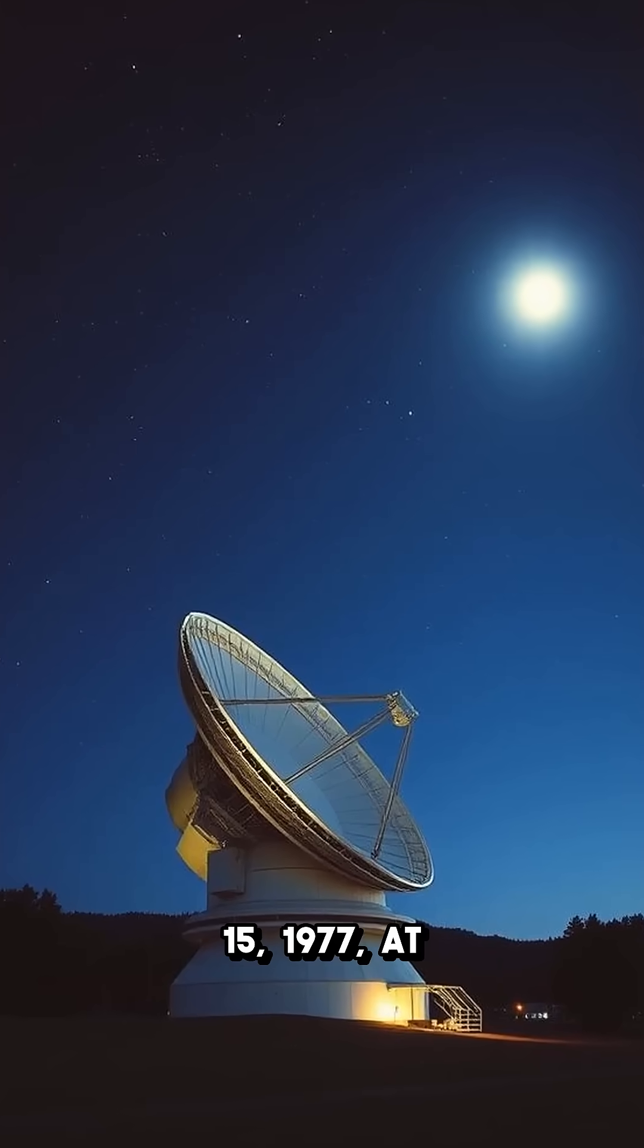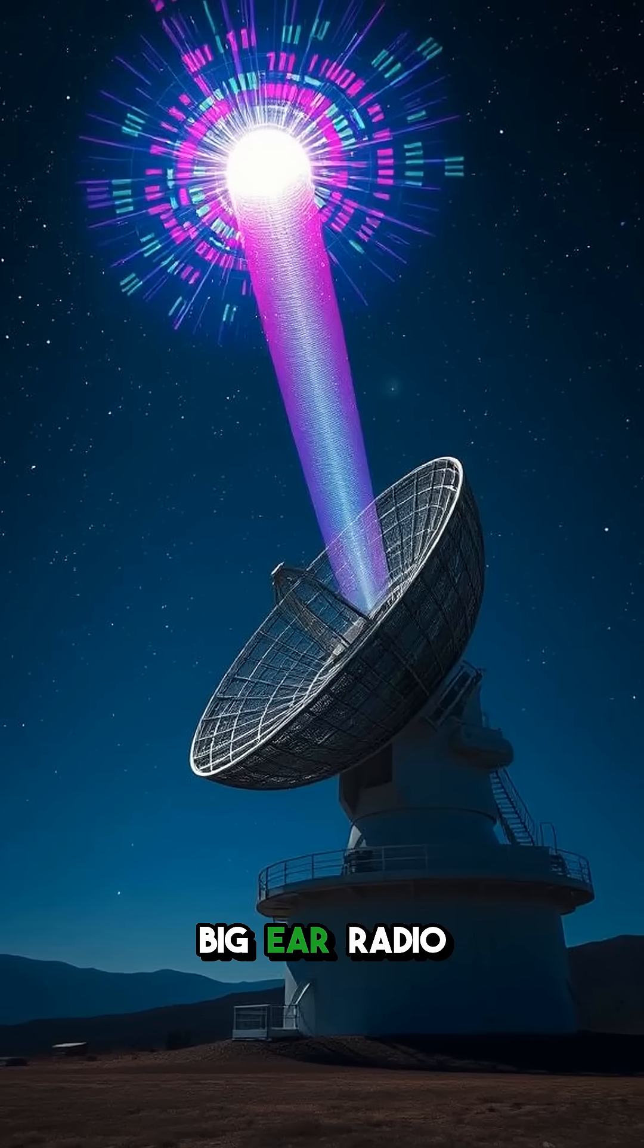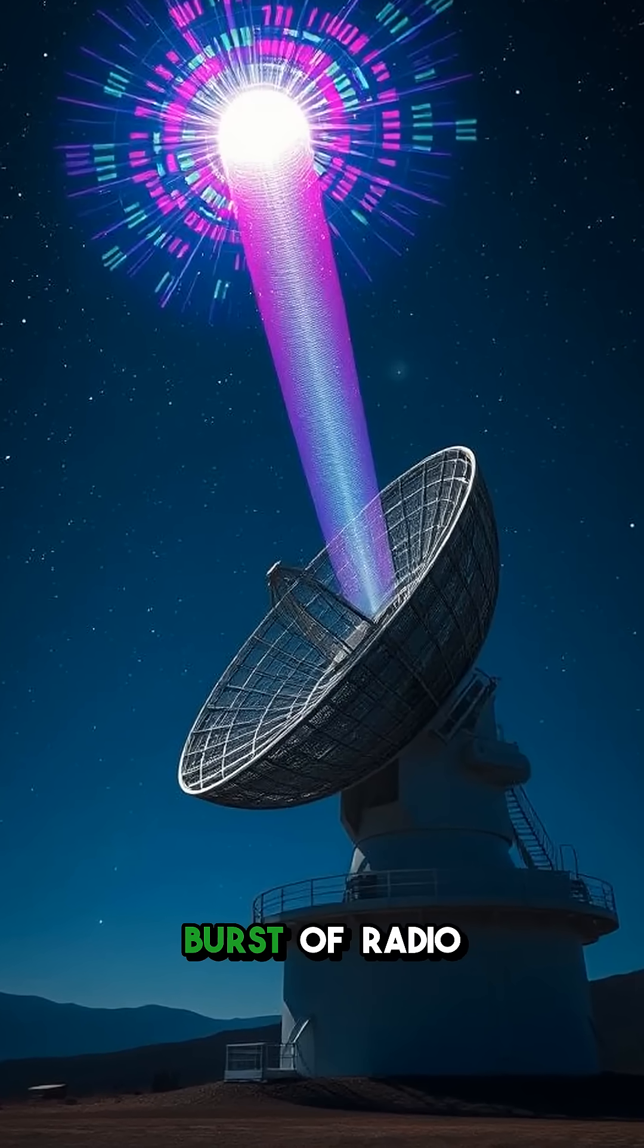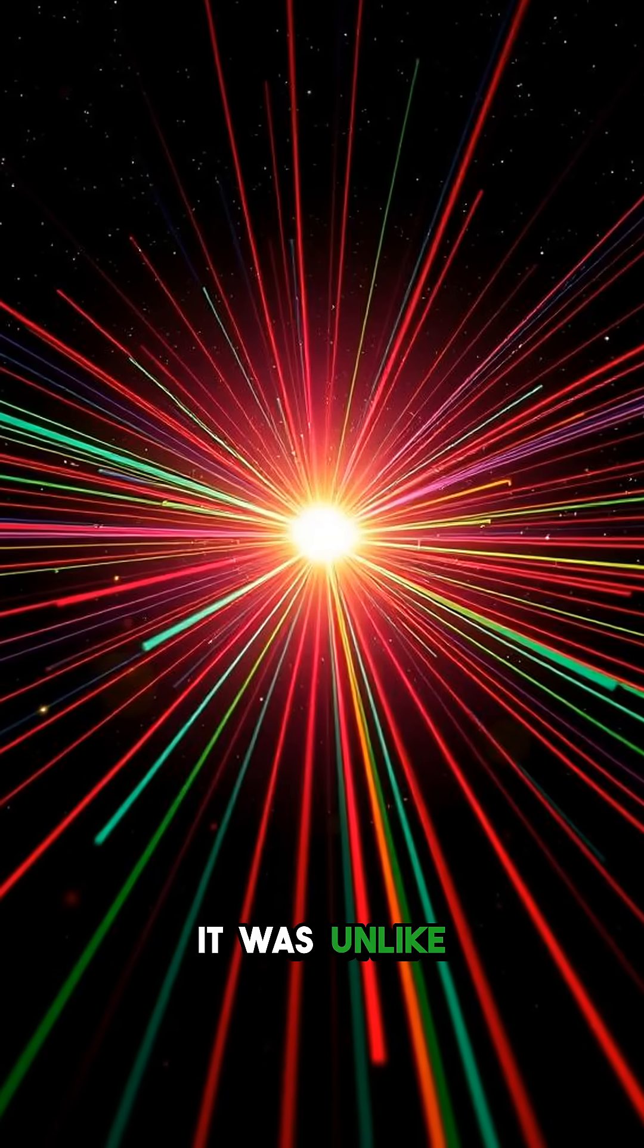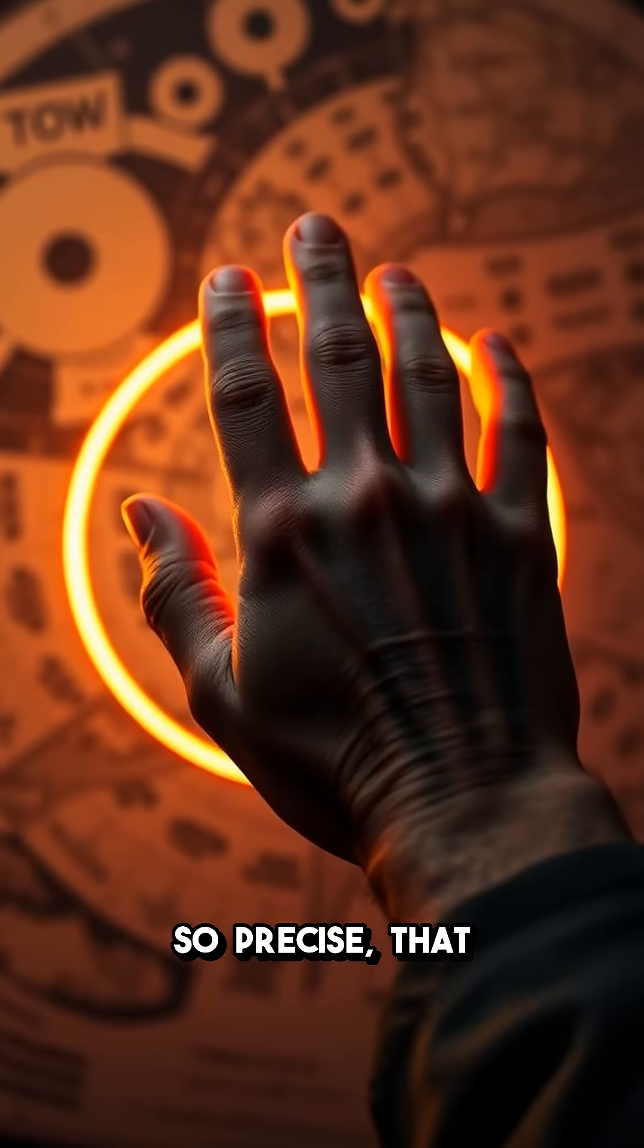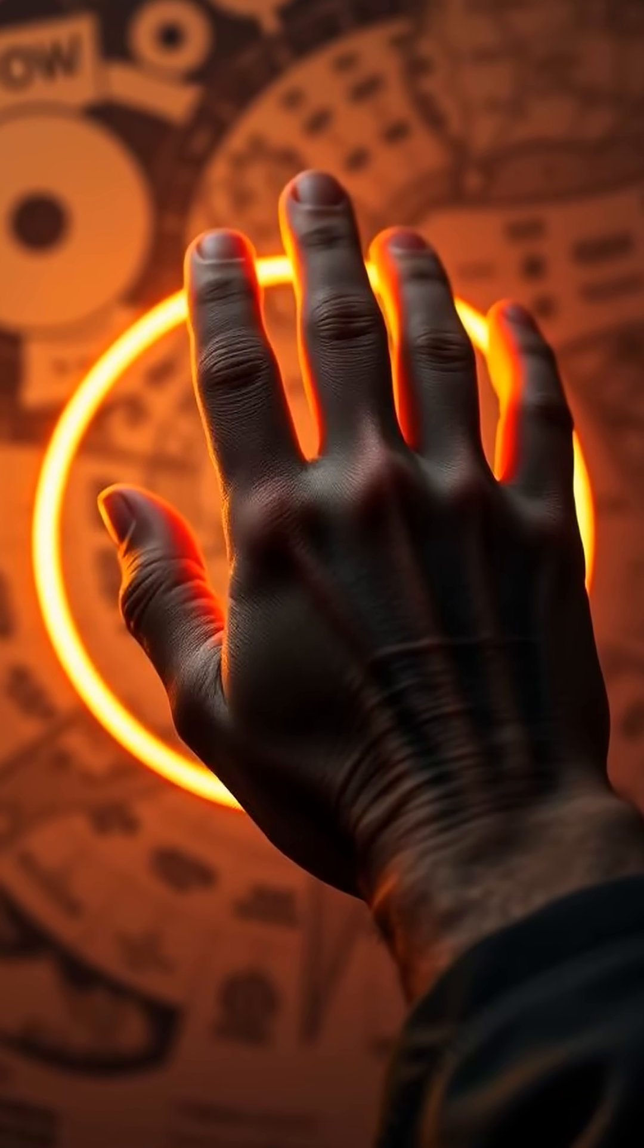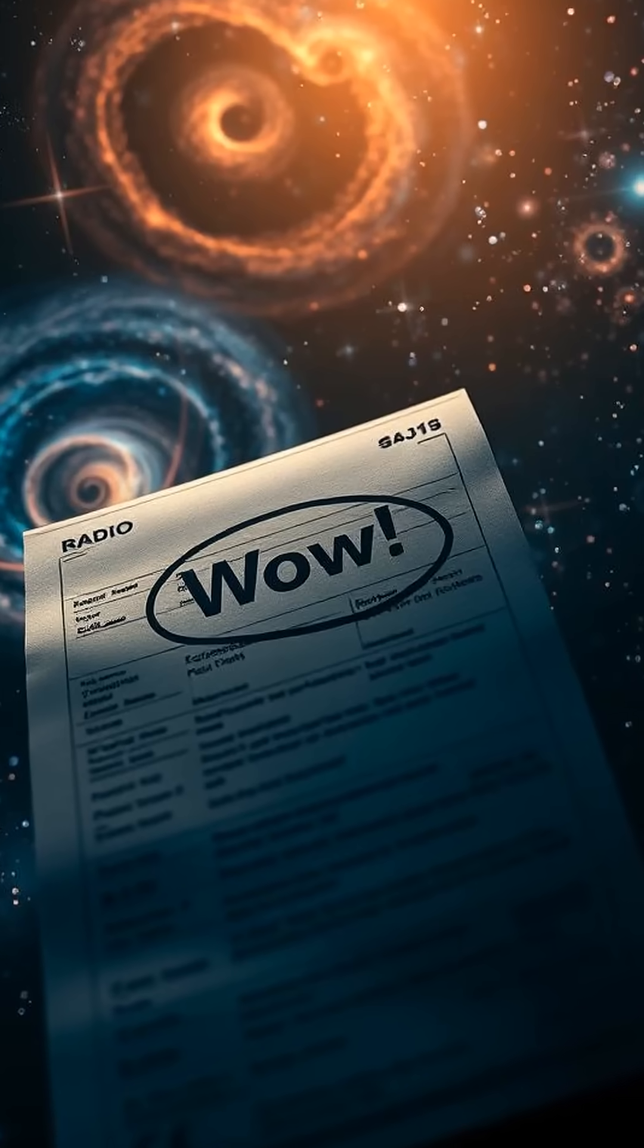On August 15, 1977, at Ohio State University's Big Ear Radio Telescope, a 72-second burst of radio waves was detected. It was unlike anything ever recorded. The signal was so incredibly strong, so precise, that an astronomer studying the printout simply circled it and wrote 'Wow' next to it. That's how it got its name.